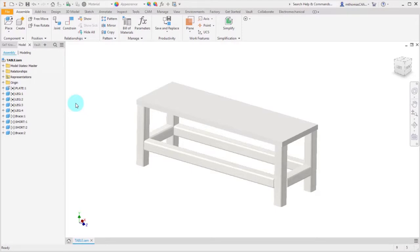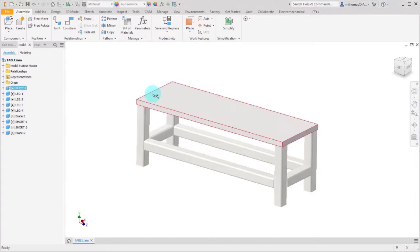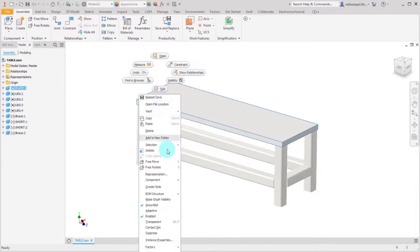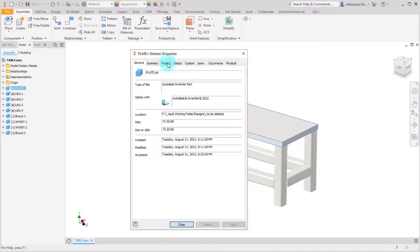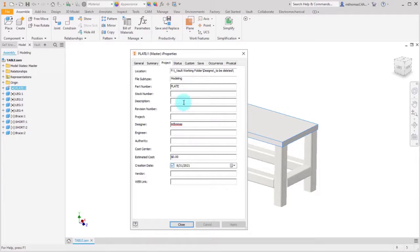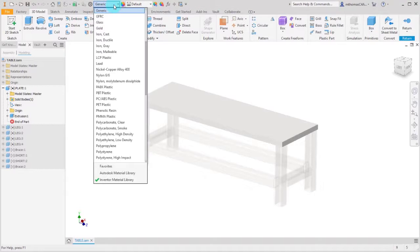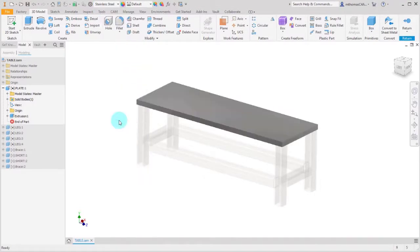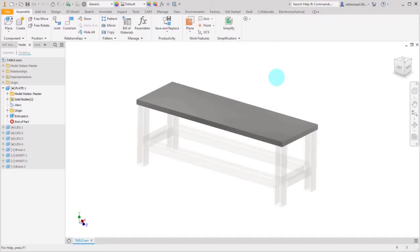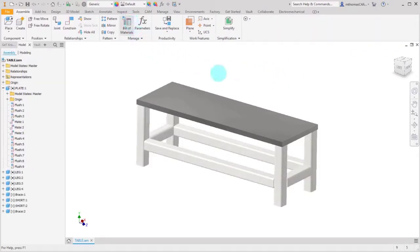The Inventor Bill of Materials is really a collection of iProperties and other information. If I take this top plate component and look at its iProperties, I can see it's lacking some information — there's no description. So I'll call this 'tabletop', the part number is going to be 'PL'. Then I'll edit that part and change the material to stainless steel, and update the iProperties.